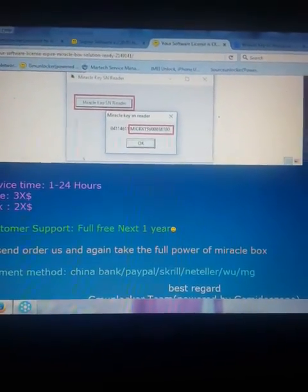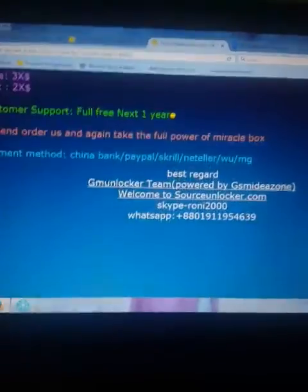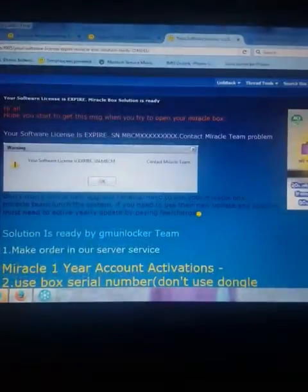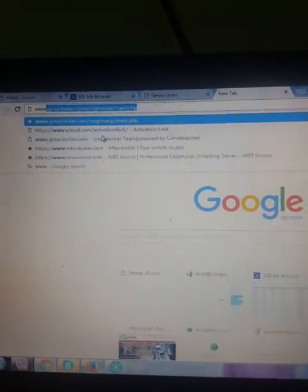I will add this video to the thread so next time you can watch it and learn how to activate your Miracle Box online with GM Unlocker. Please don't forget our website: www.gmunlocker.com.